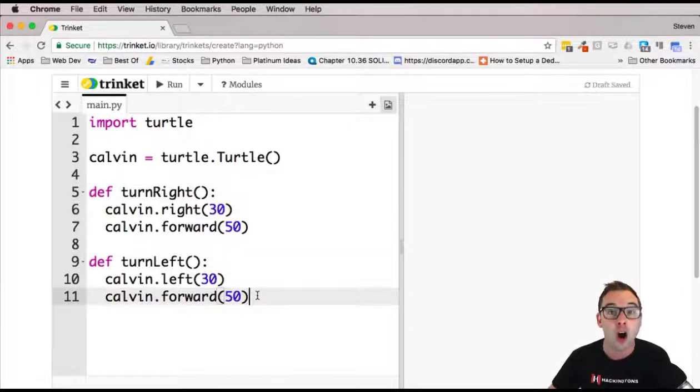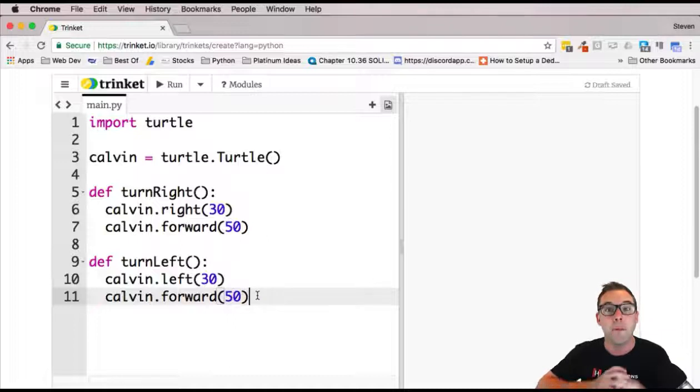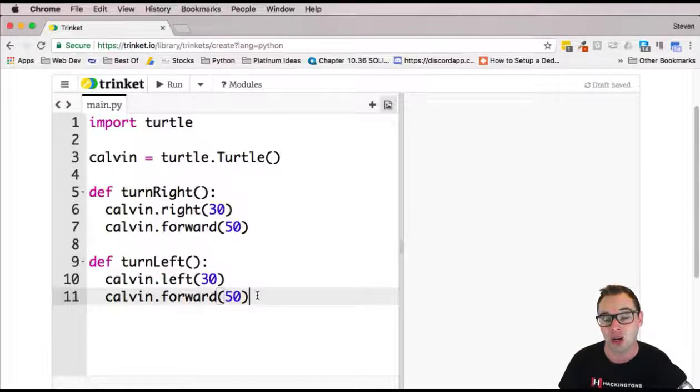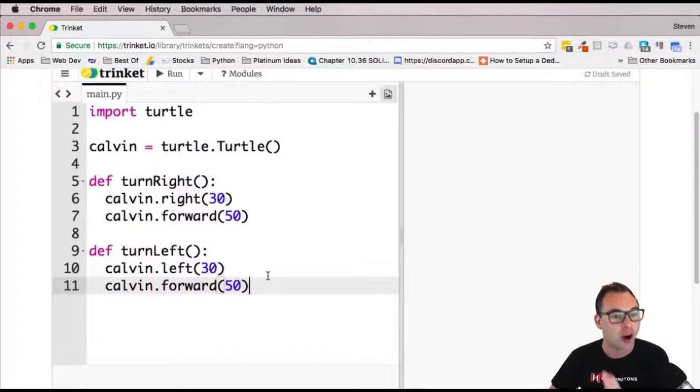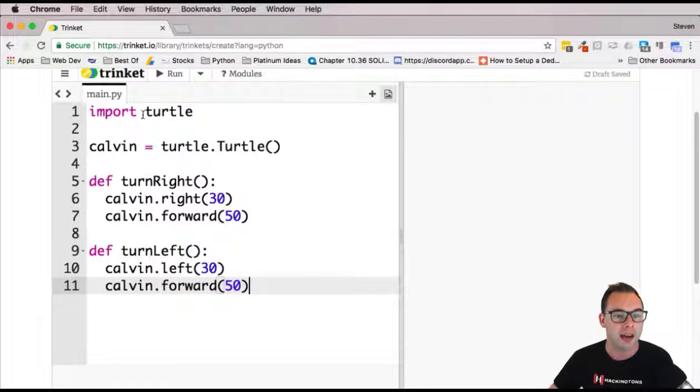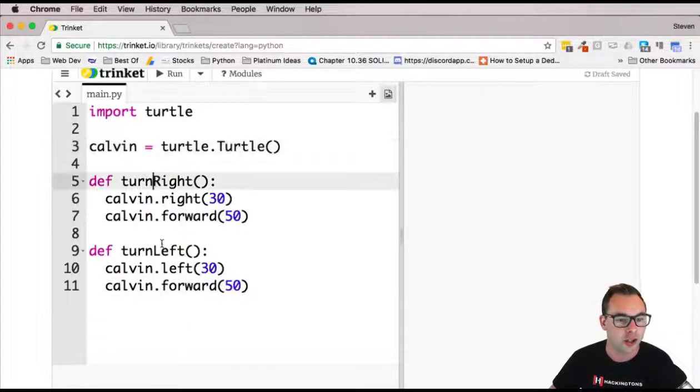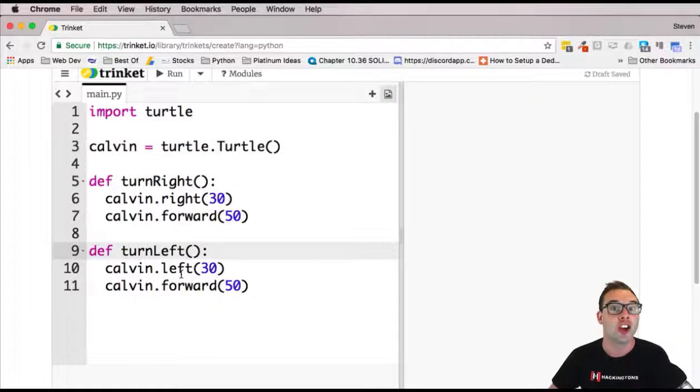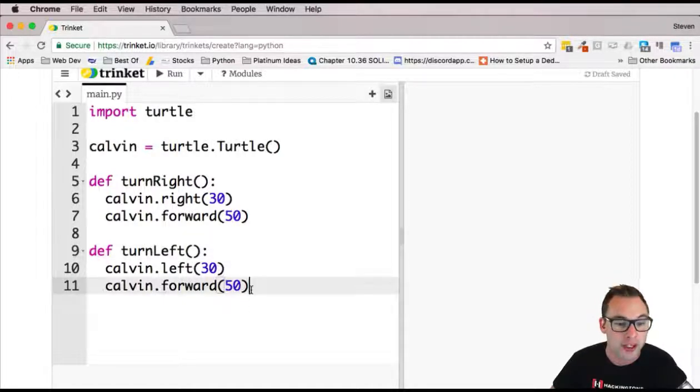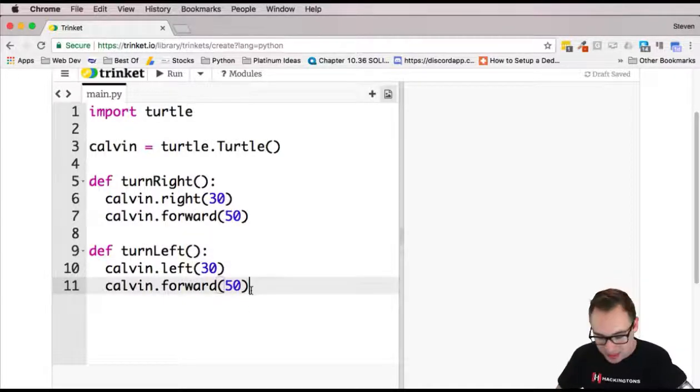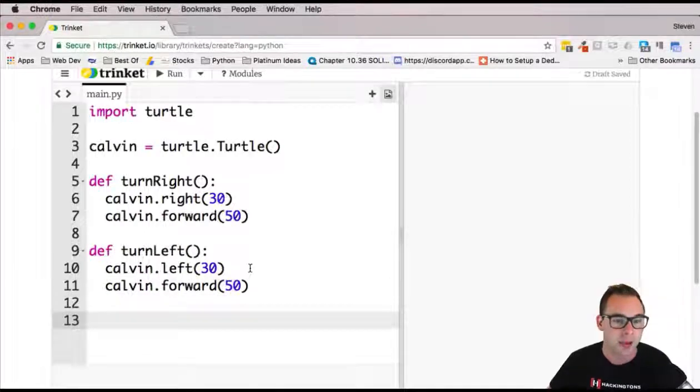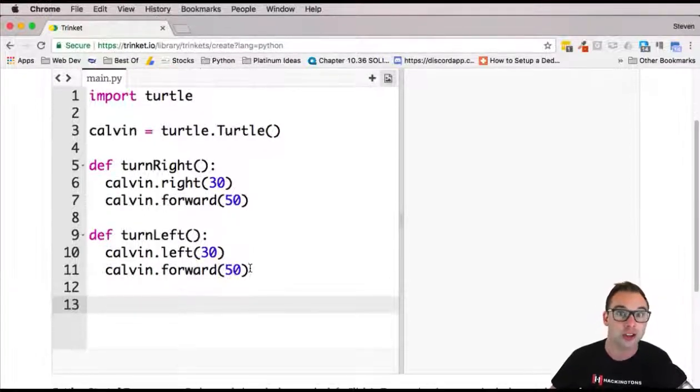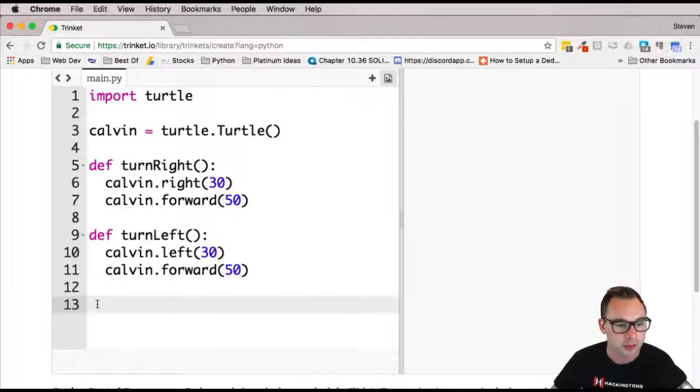Just make sure you're all caught up. We have turtle, created the turtle, and we've created two functions. You're going to create two more, one that's go straight and one that's turn back. Go ahead and create those now, and then move into the next piece of the code that I type. Yours should have four turning functions.